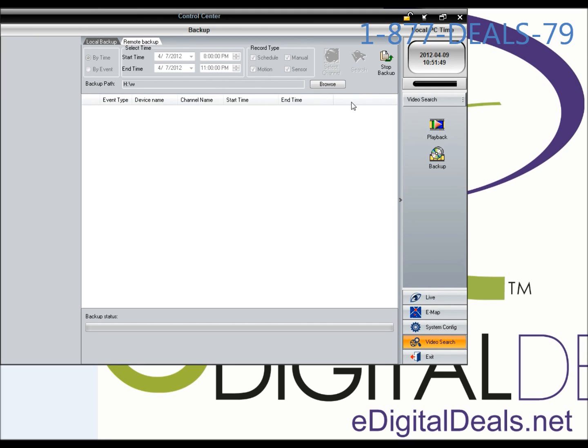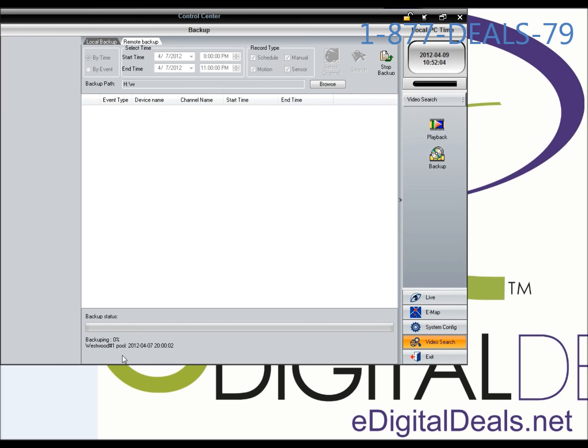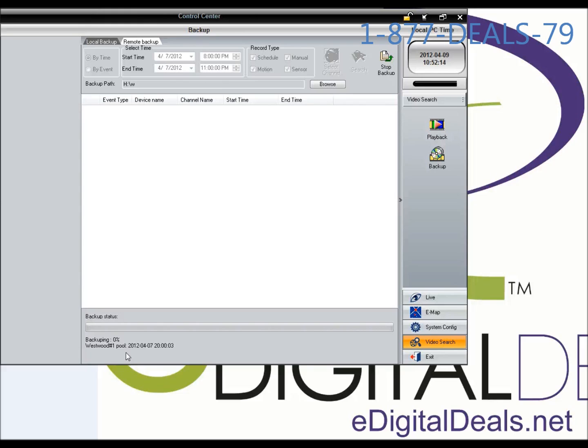You'll see a progress indicator bar here. You can wait for the backup file to finish. It is backing up over the internet, so if you're on an outside network, which I am, it will take longer. If you're on an internal network, the backup process should be fairly quick.